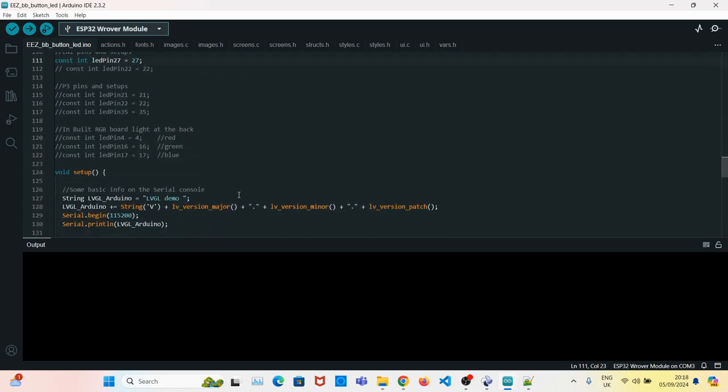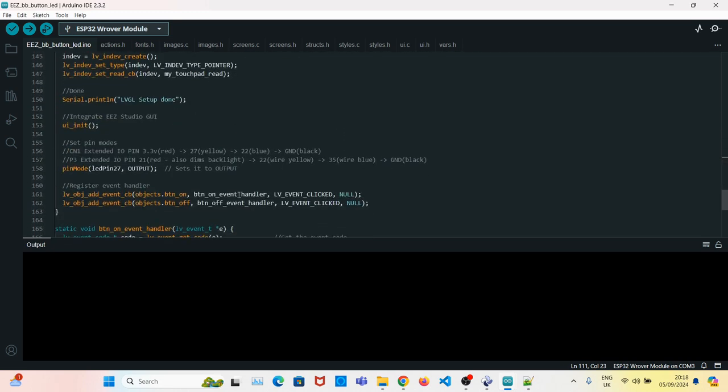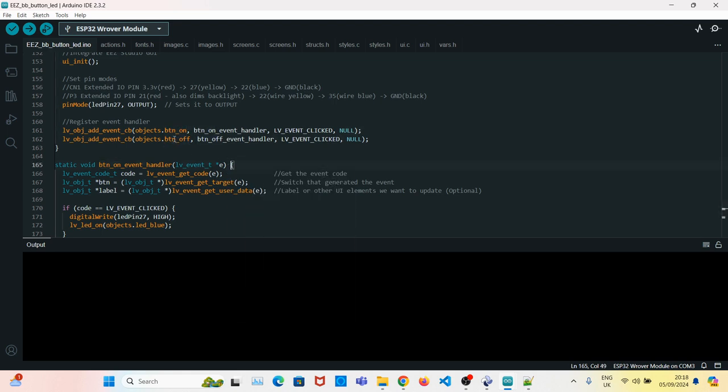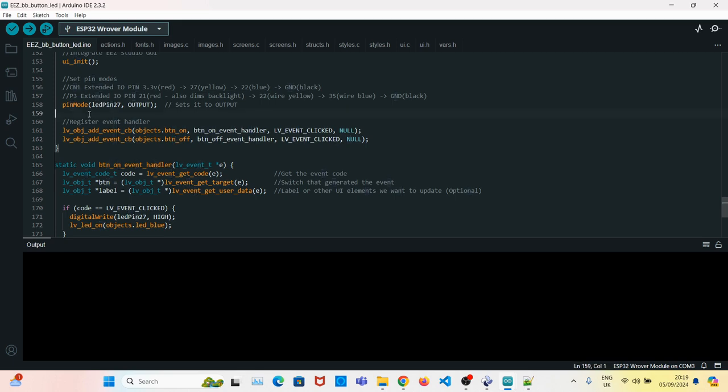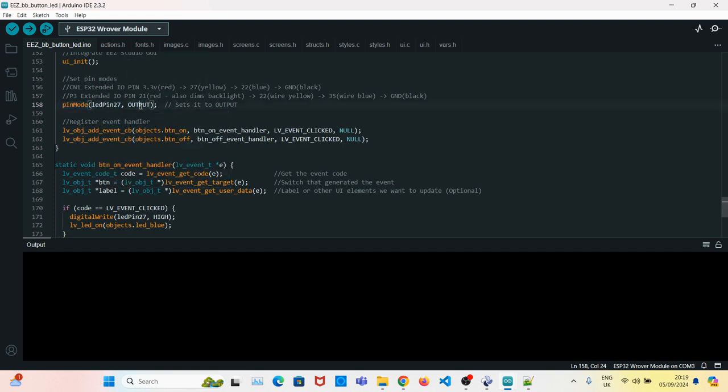The other thing we will do is we will add a couple of event handlers. One to turn the button on, the other to turn it off. Also set the pin mode. The pin mode in this case, because we want to turn the LED on or off, we set it to output.